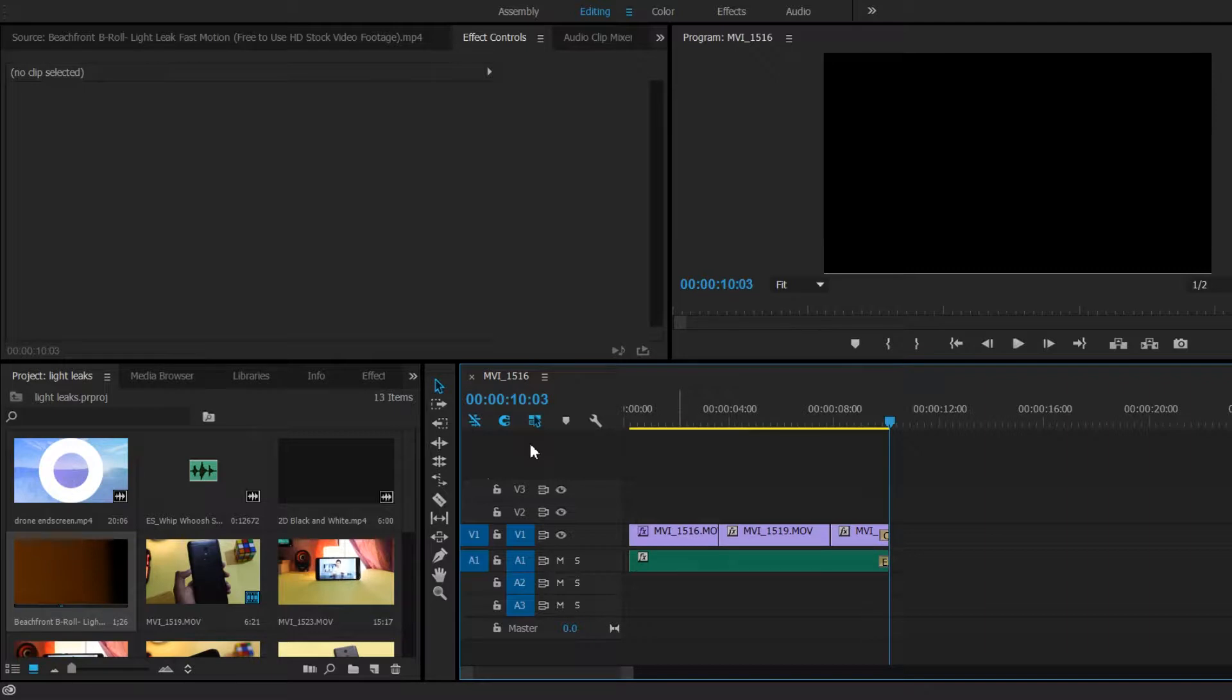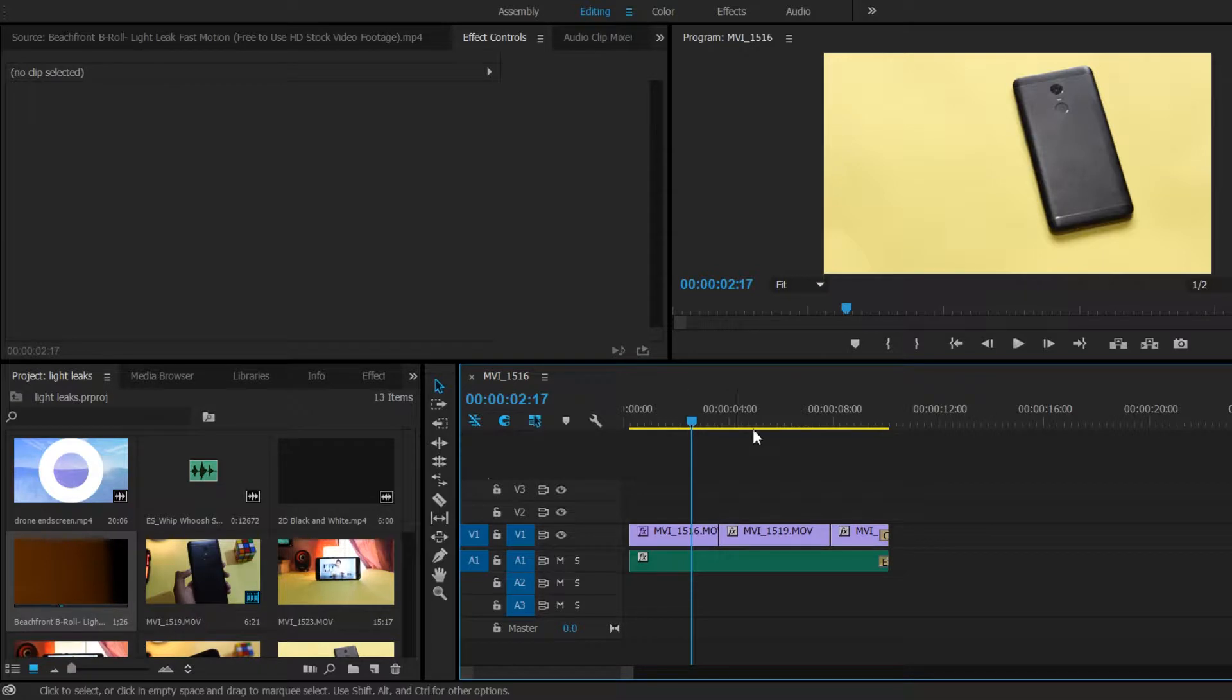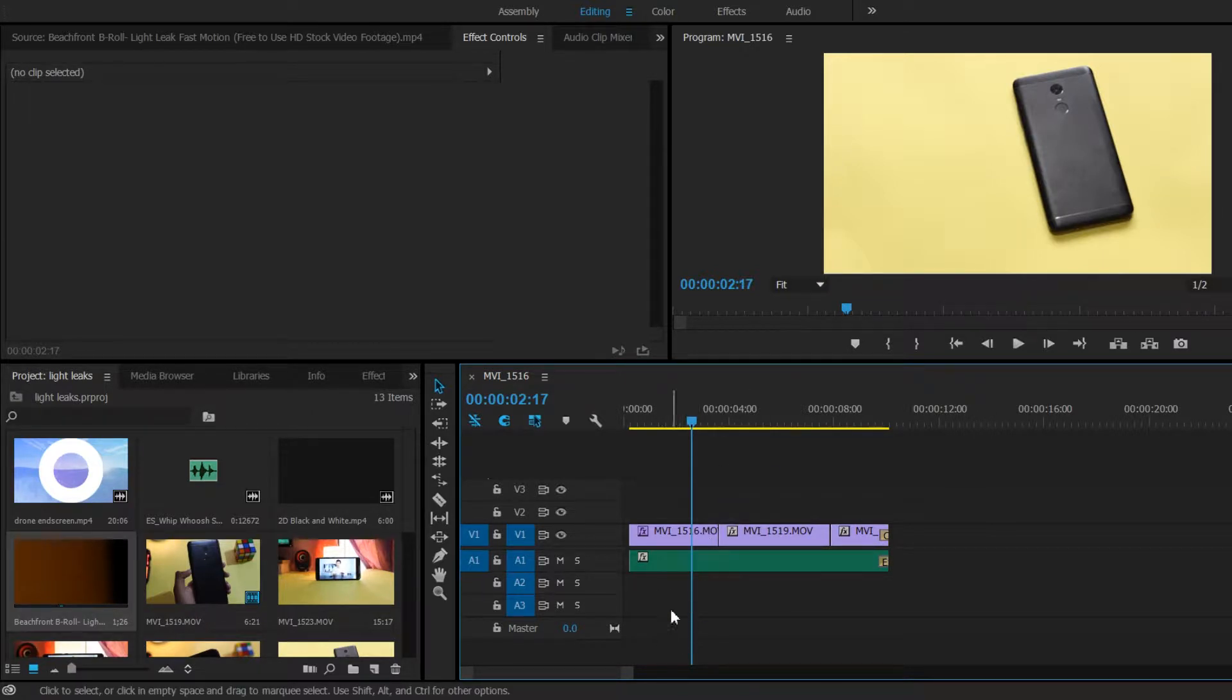Hey guys this is Matt from Tech Race, welcome to the tutorial on how to add light leaks transition on your videos like MKBHD and many other YouTubers do these days. So without wasting any more time, let's get started.